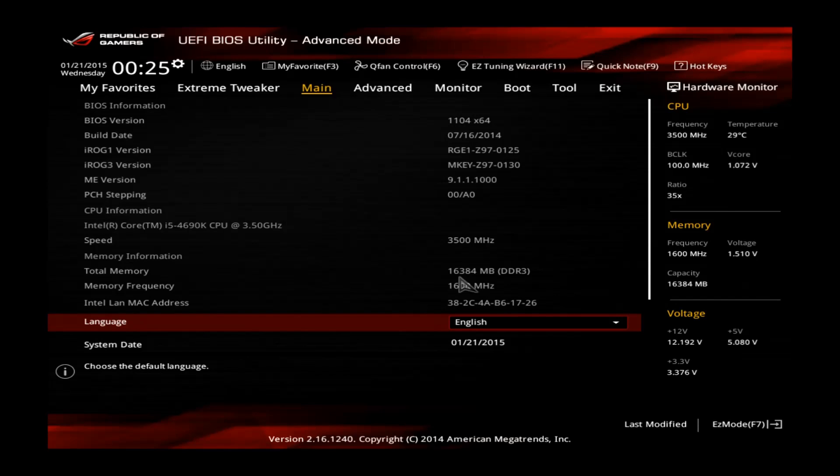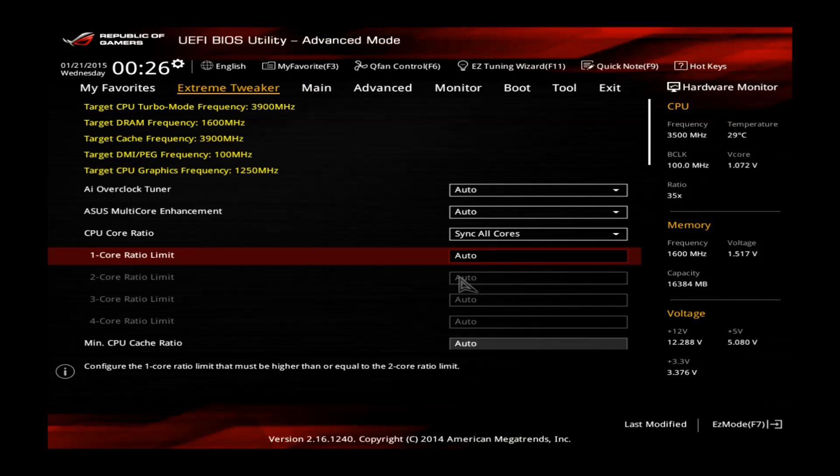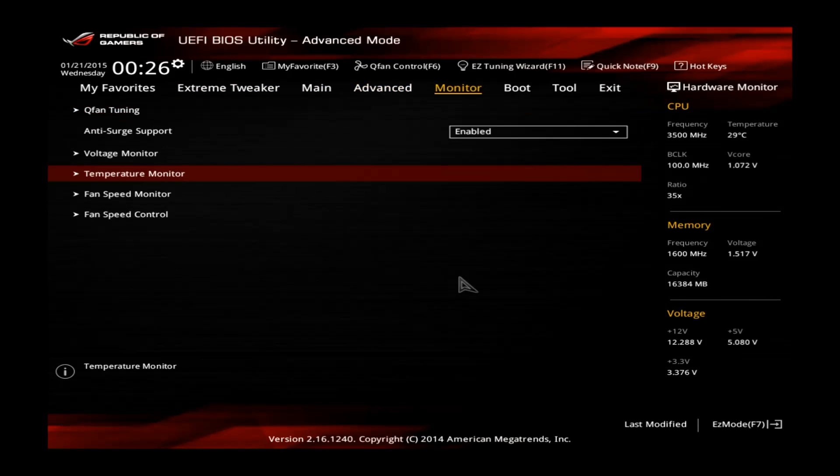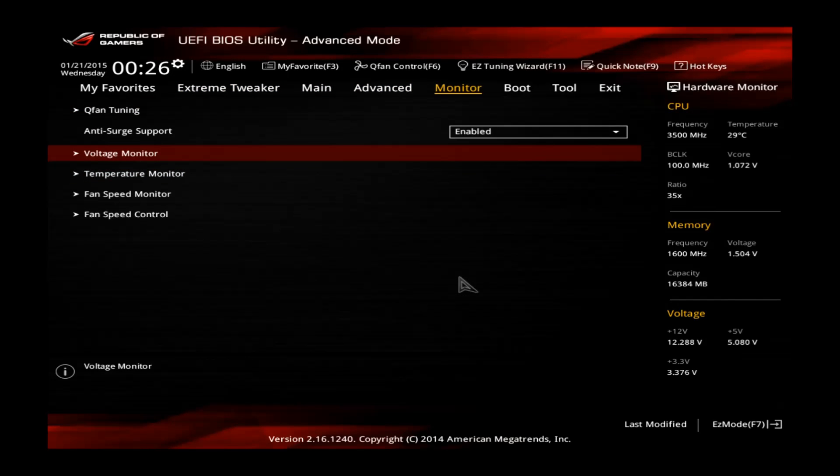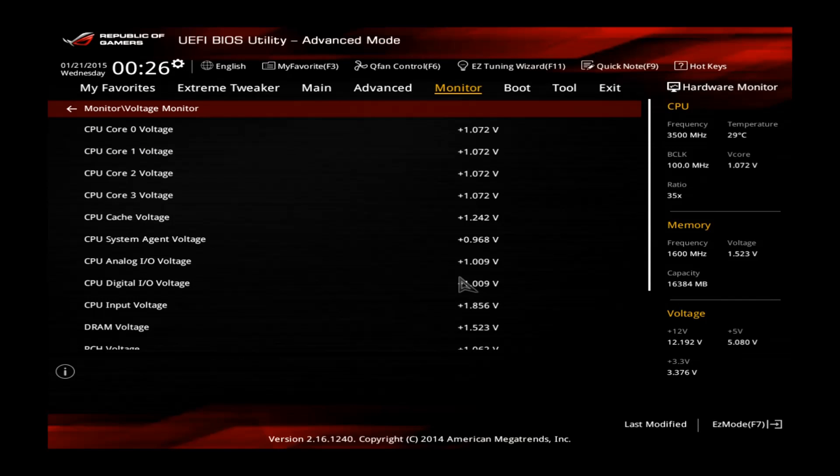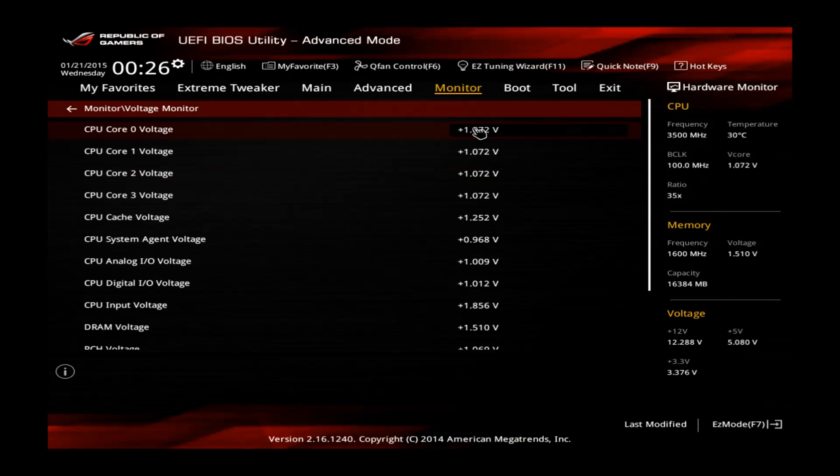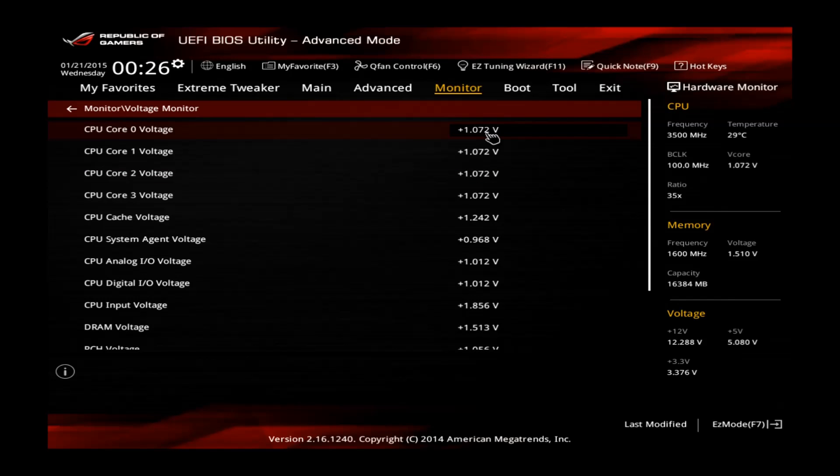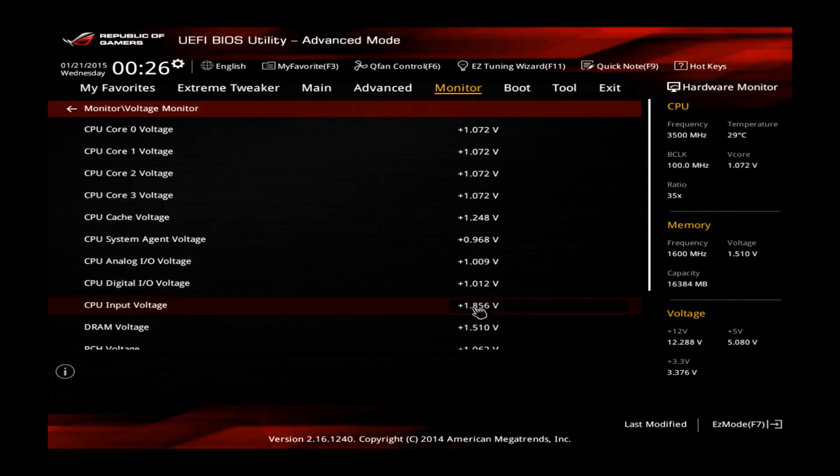First of all, let's go to the voltage monitor to see all the stock values. You can see the system is running completely stock at the moment. You can see the stock core voltage is around 1.072V and also remember the CPU input voltage is about 1.85V.